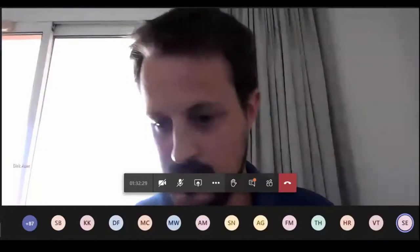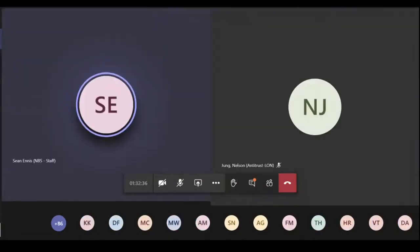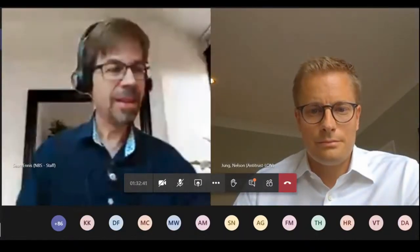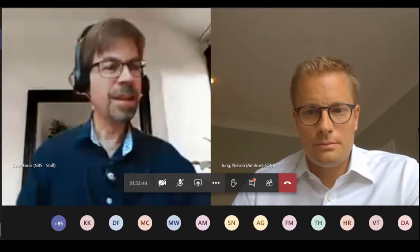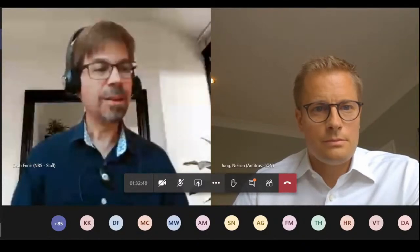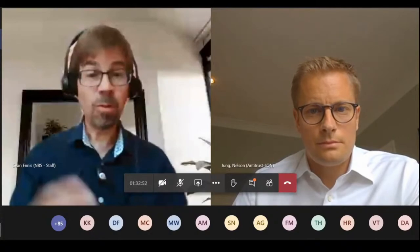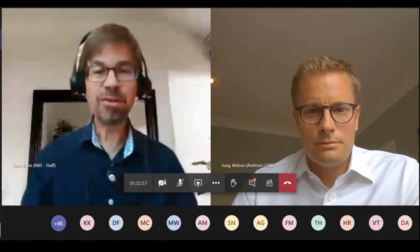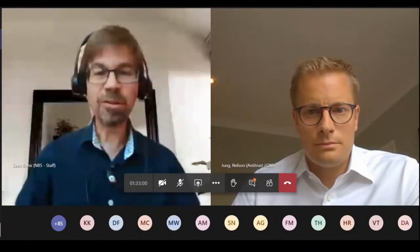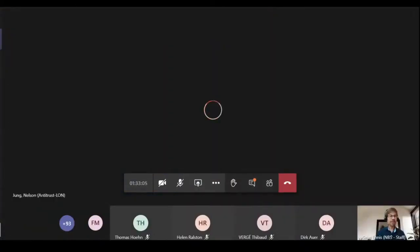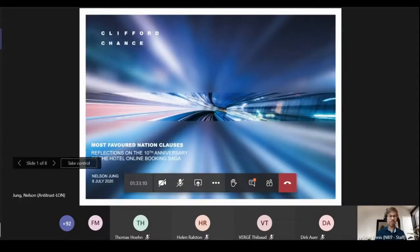Thank you very much, Dirk. Now we're moving on to Nelson Young from Clifford Chance. Nelson is a partner in the antitrust practice specializing in EU and UK competition law across a wide range of industries, with a strong focus on technology sectors.